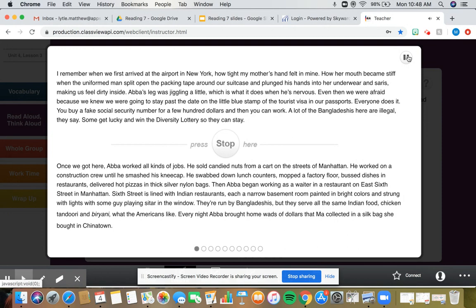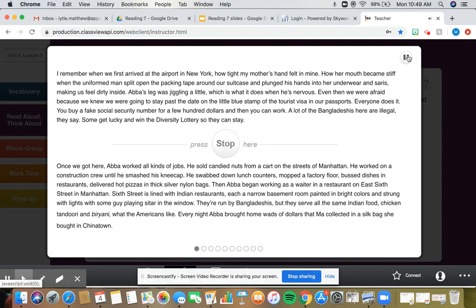I remember when we first arrived at the airport in New York, how tight my mother's hand felt in mine. How her mouth became stiff when the uniformed man split open the packing tape around our suitcase and plunged his hands into her underwear and saris, making us feel dirty inside. Abba's leg was jiggling a little, which is what it does when he's nervous.